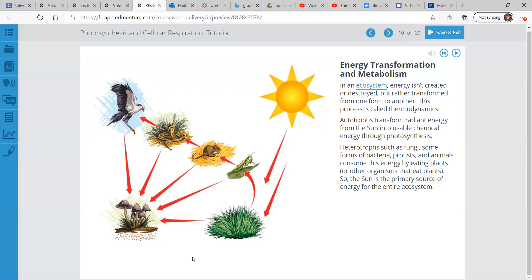The decomposers — the fungi — they eat organisms when they're dead. So it's all a life cycle, energy flowing in and flowing out — very zen, very give and take. Circle of life, if you will.